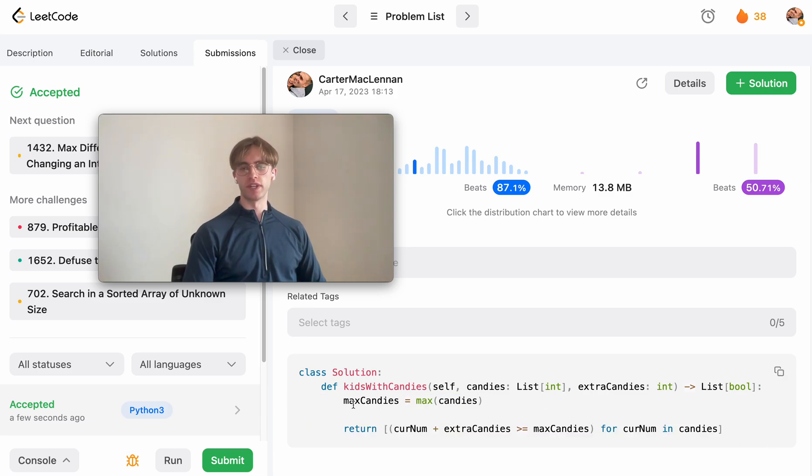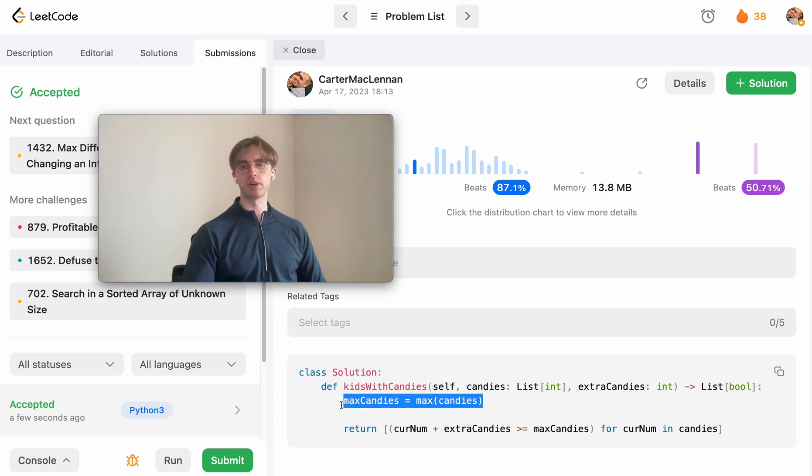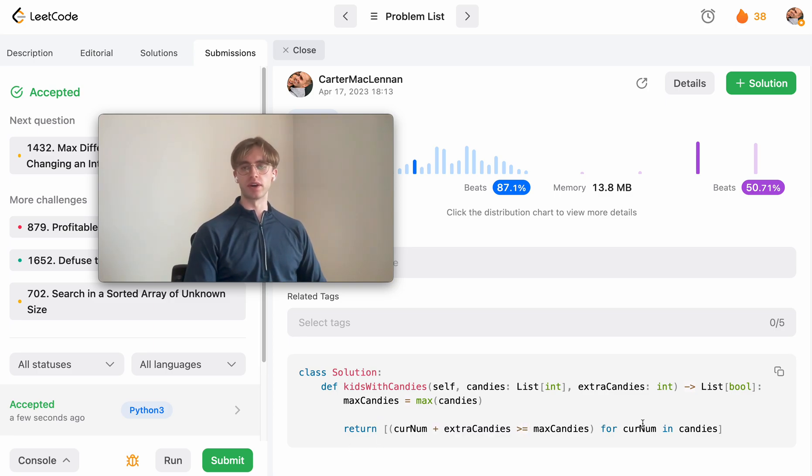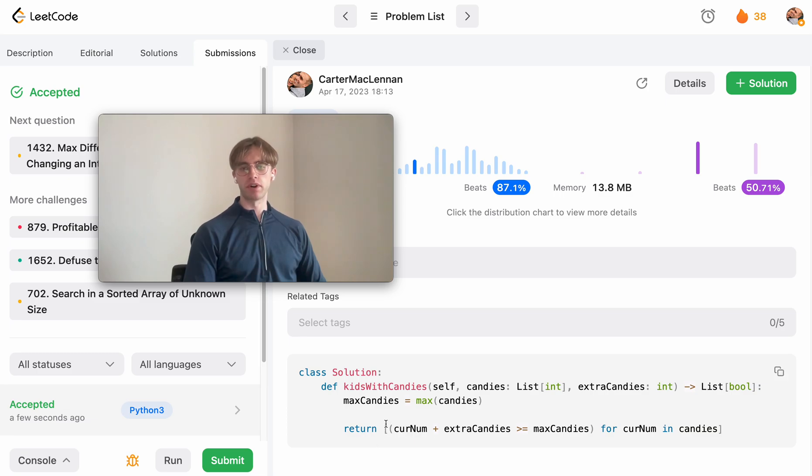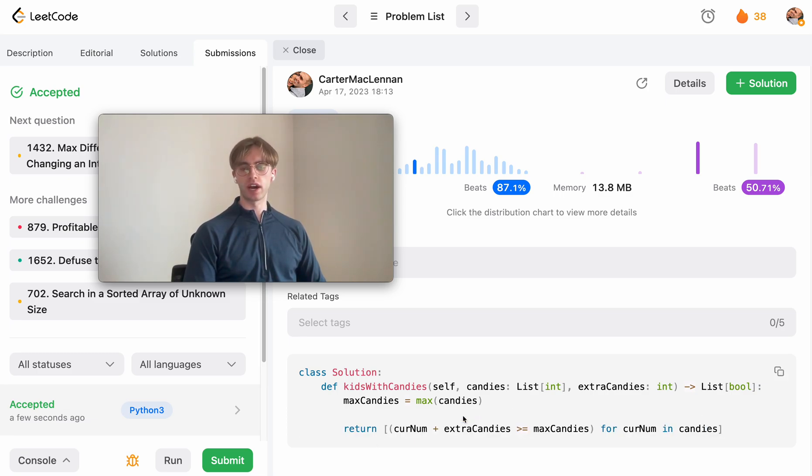So this runs in O(n) time because to determine the maximum that takes O(n) because you have to iterate through every number, and then for this you have to iterate through every number to see okay, if we add this extra candy to this current number is it greater than or equal to.